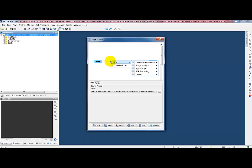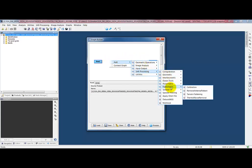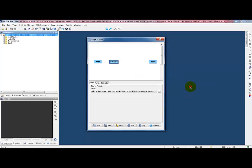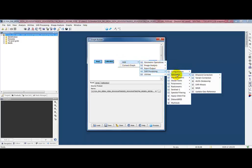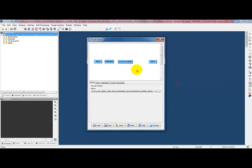Right click, and we can add from the menu here radiometric calibration. Click and drag it, move it in place. Add geometric terrain correction. And then we can right click and say connect graph. This will automatically connect all the operators together.